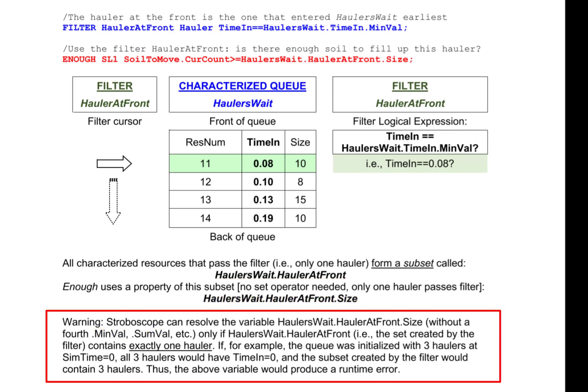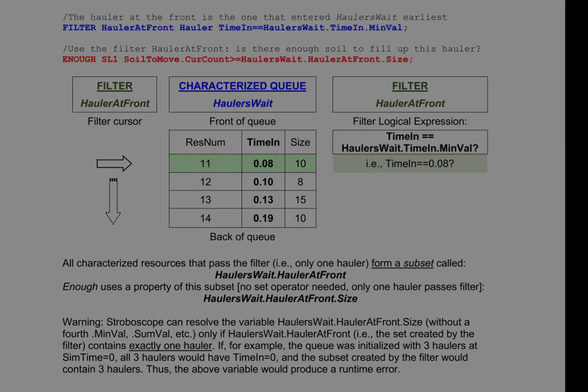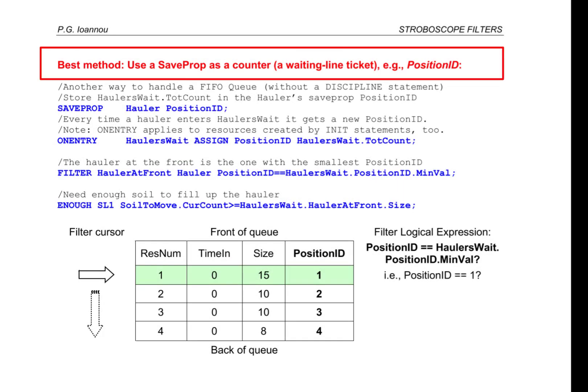Consider, however, the situation where the queue hauler's weight is initialized with three haulers at the start of simulation when sim time equals 0. In that case, all three haulers would have time in equal to 0, and the subset created by the filter hauler at front would contain all three haulers. Because the subset contains three haulers, Stroboscope would not know which of the three haulers' size to return. As a result, it would produce a runtime error. The best method to identify the hauler at the front of a queue is to use a save prop as a counter, similar to a waiting line ticket. We shall call this save prop position ID.